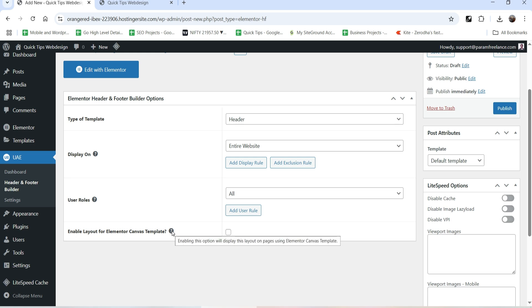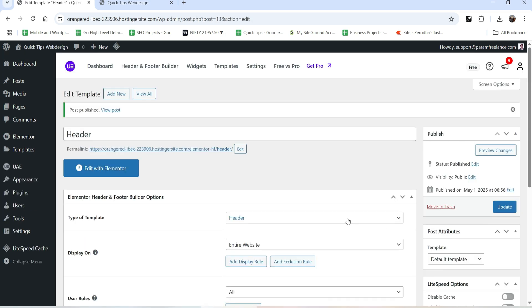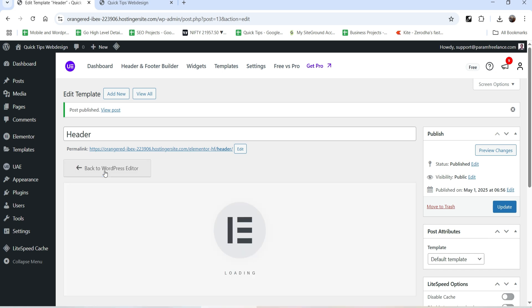Enable Layout for Elementor Canvas Template - Elementor Canvas does not show header or footer sections by default; however, if you want to show the header and footer on the Elementor Canvas template, you can check this box. I'm going to keep it as it is, click Publish, and then click Edit with Elementor.